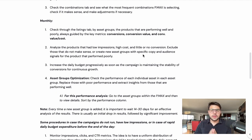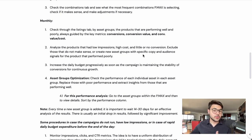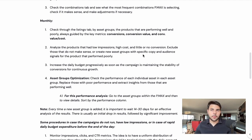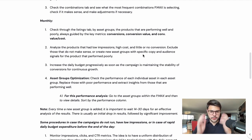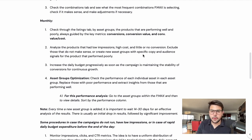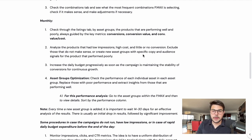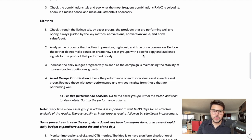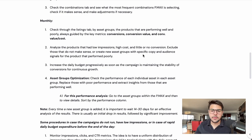Here you have a decision to make. You can either exclude these products from the campaign because they are spending money and not converting. Or, if you think a product is strategic and has potential, you can build a dedicated asset group for those poorly performing products, add assets around them — maybe some YouTube videos, some imagery — and see if this changes anything. If not, you can simply exclude them and maintain a cleaner campaign structure.